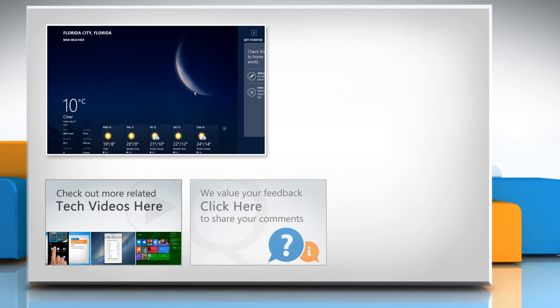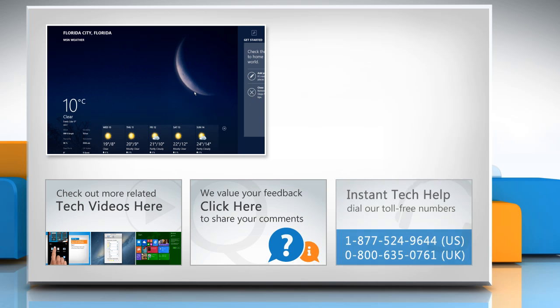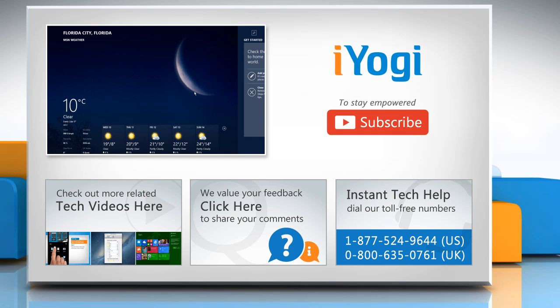If you have any query or want to share something with us, click here. To get iOgi tech support, dial toll-free numbers. To stay empowered technically, subscribe to our channel.